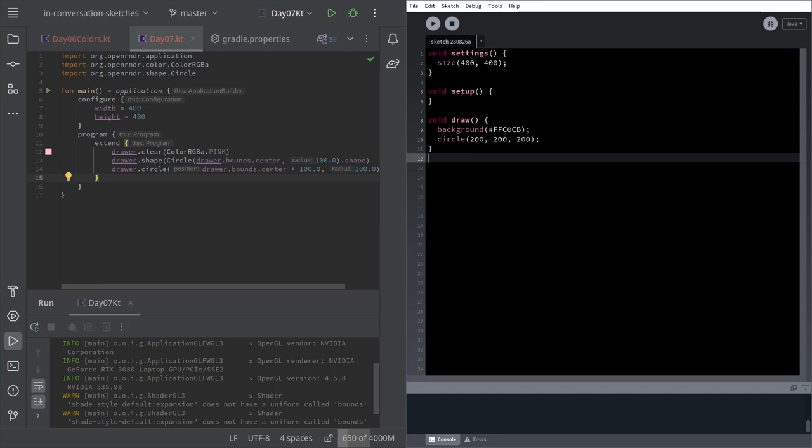But you could in principle use this API from a Java IDE like Eclipse or IntelliJ. We can get back to that.